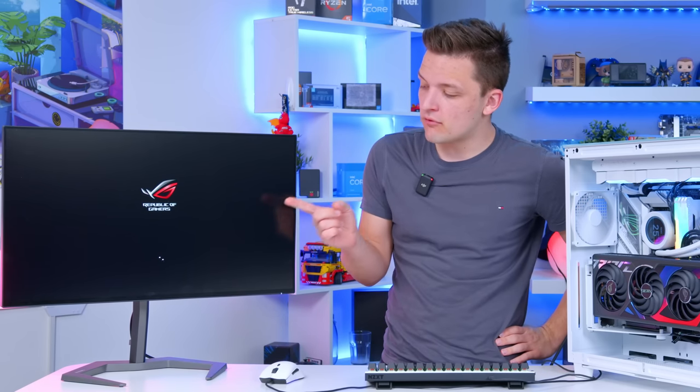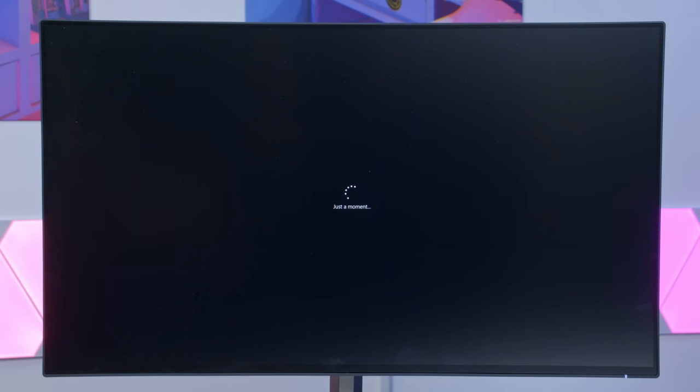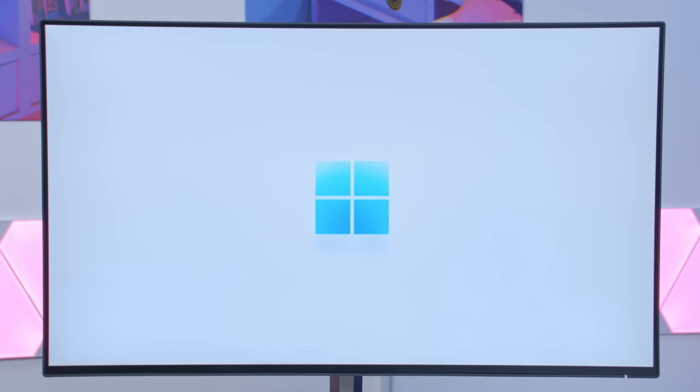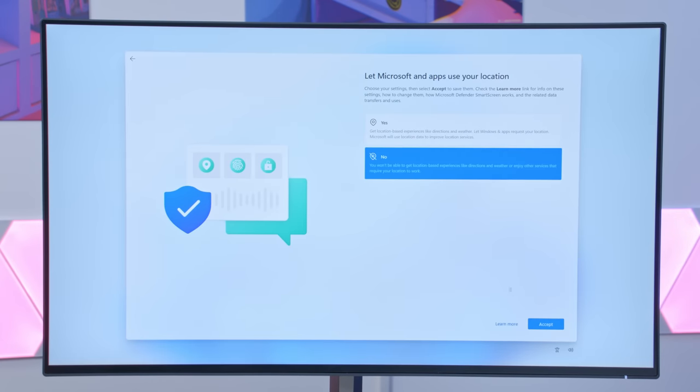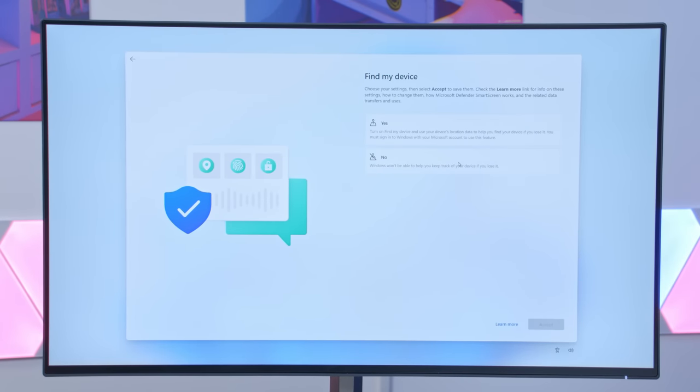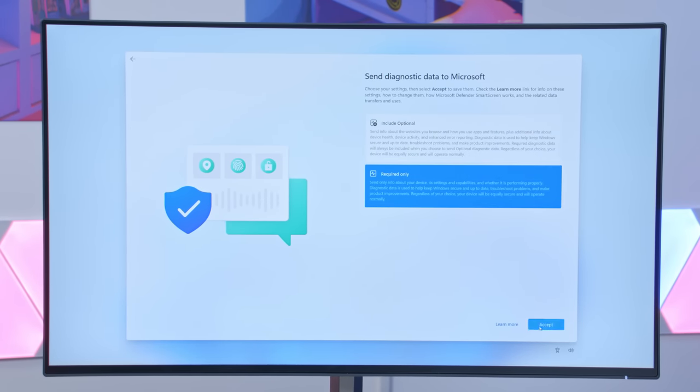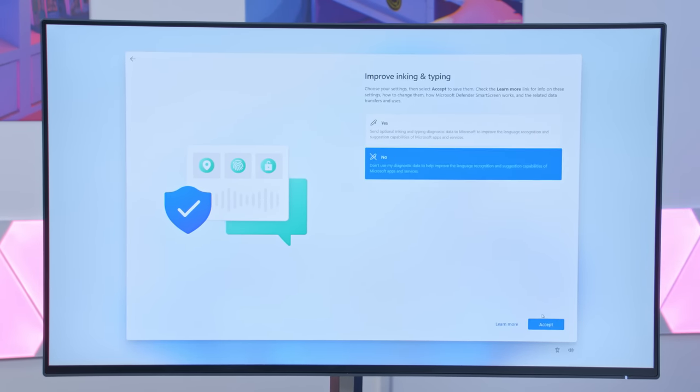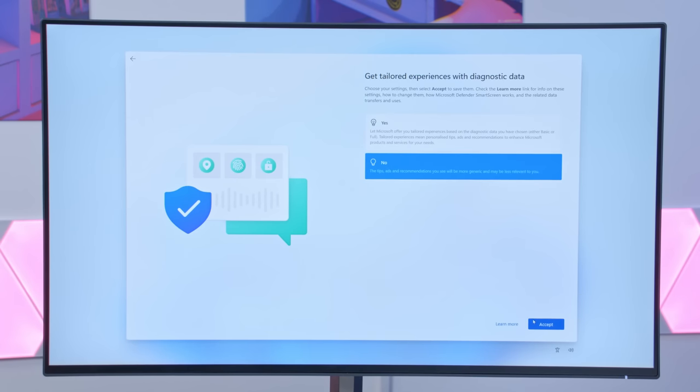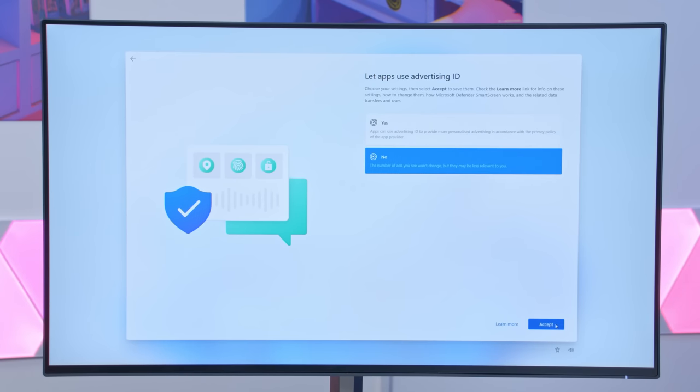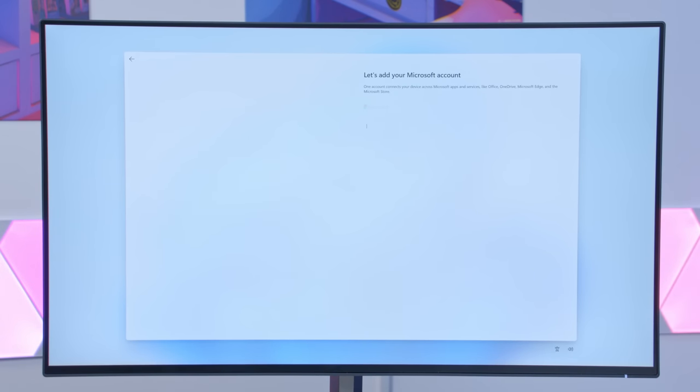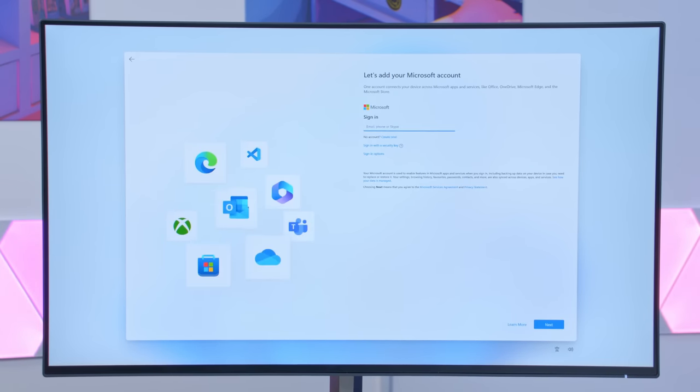You'll then see the Windows spinny wheel reappear for the very final stages of the installation. This is where it's going to ask you about things like targeted ads, use of location. You can choose to answer these however you wish. And you can also add your Microsoft account, if you have one.